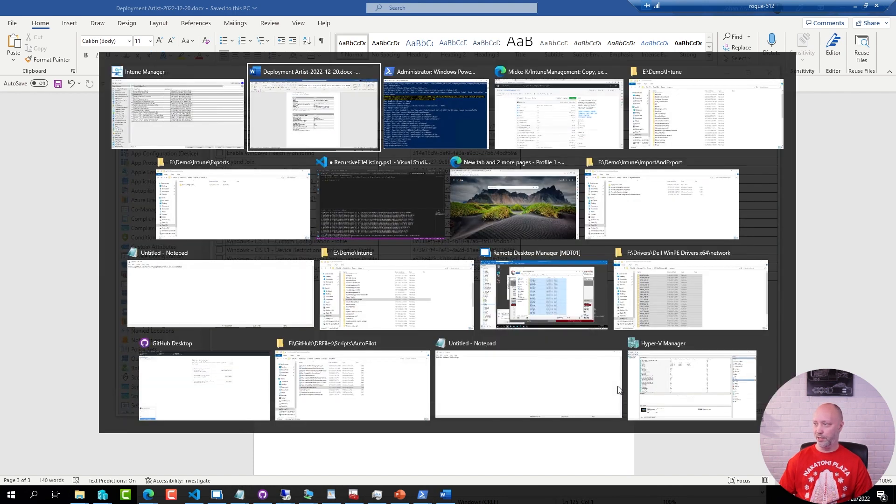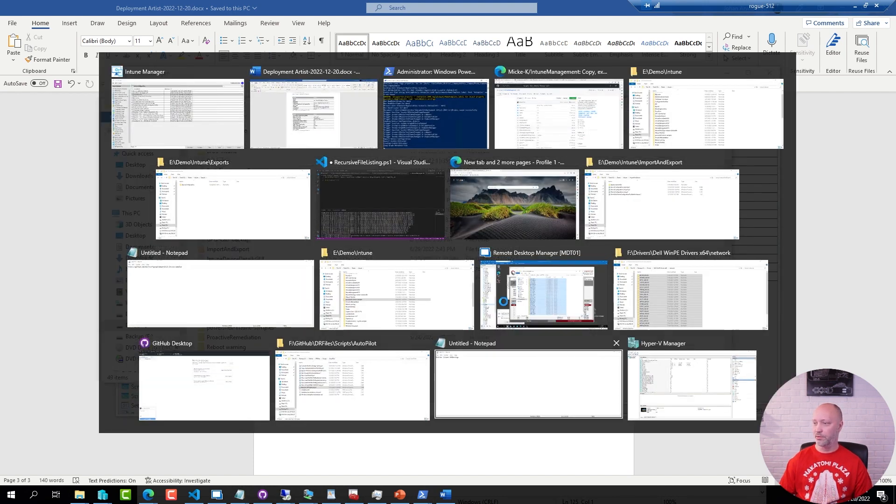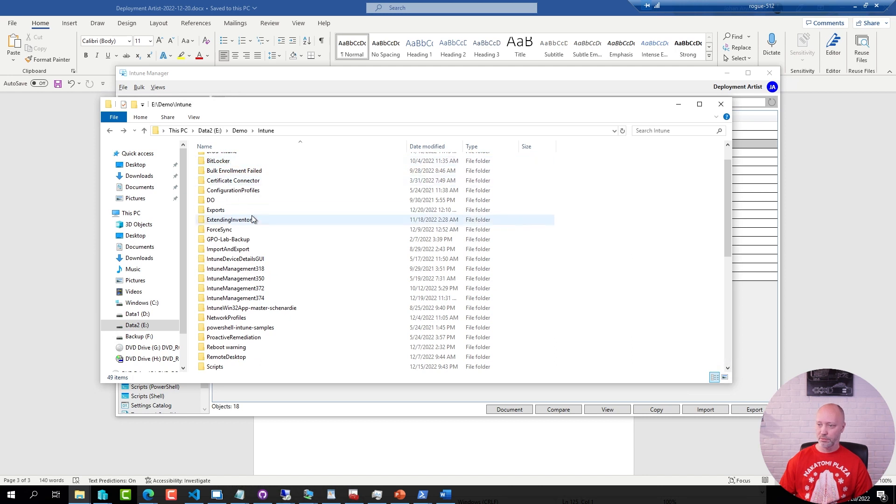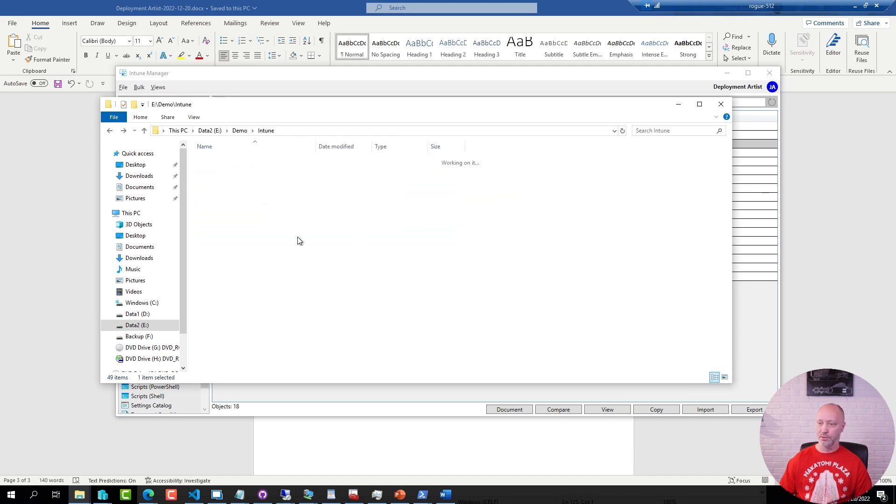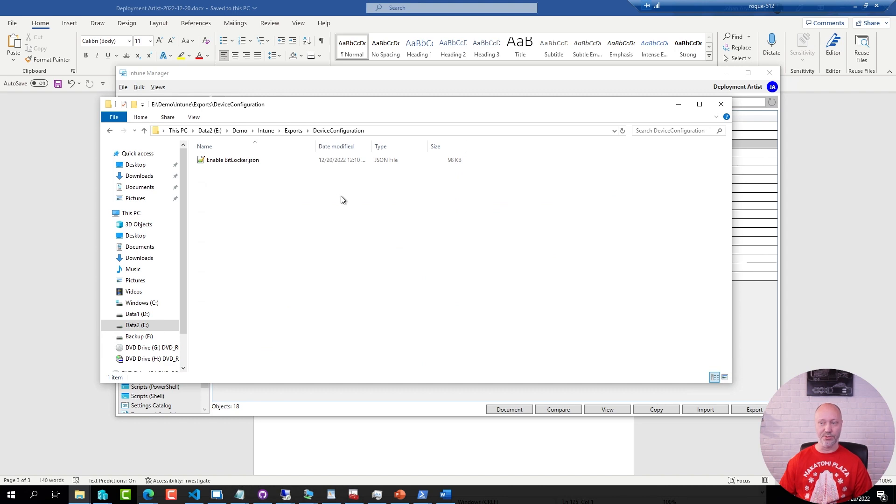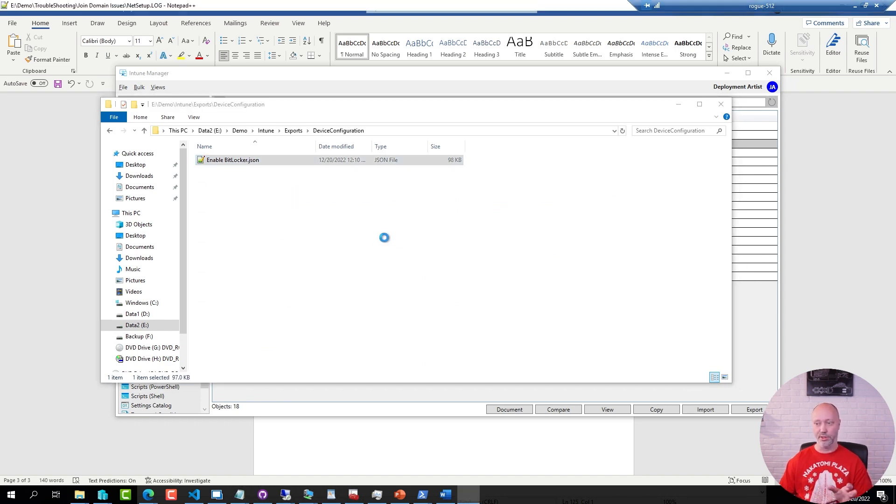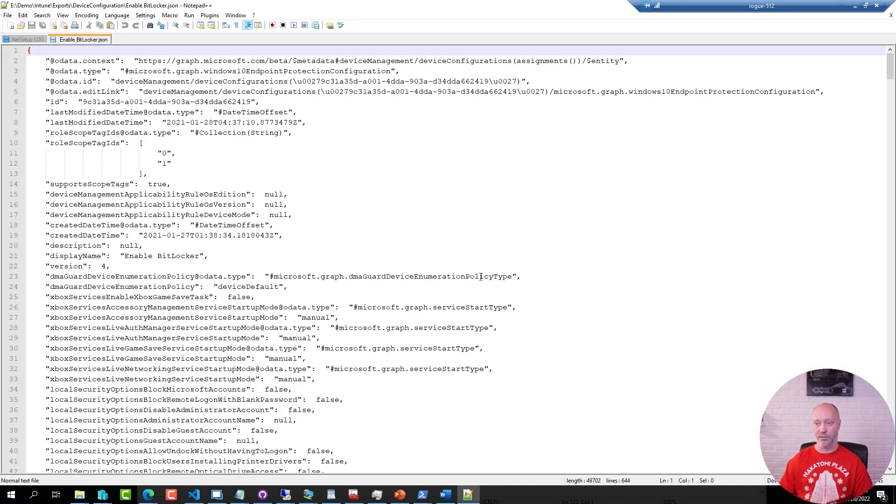And now if I go to that folder my exports, sure enough I have a device configuration with that JSON object or that JSON file for all of those settings that were in that particular configuration profile.